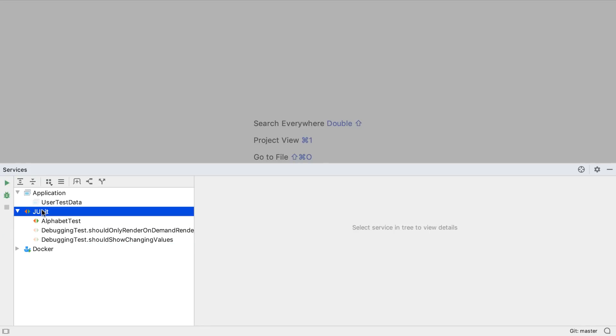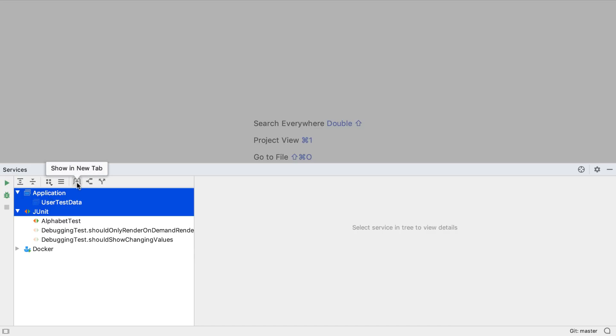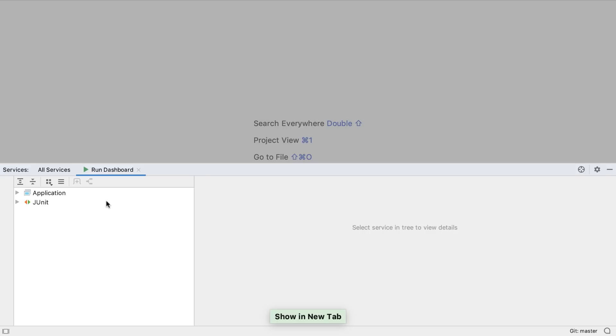We can also move the selected configurations into a separate tab, so we can easily group together related services, and view them in whichever way makes most sense for us.